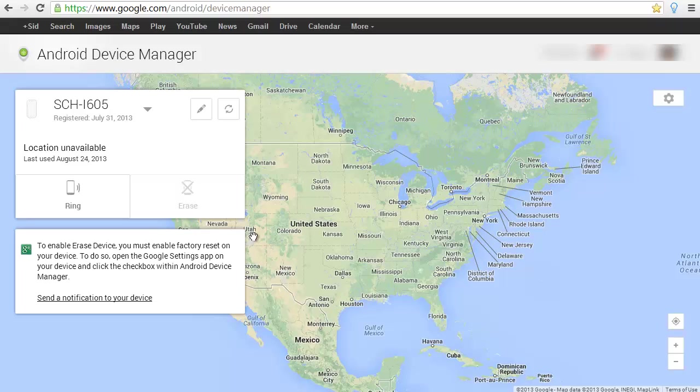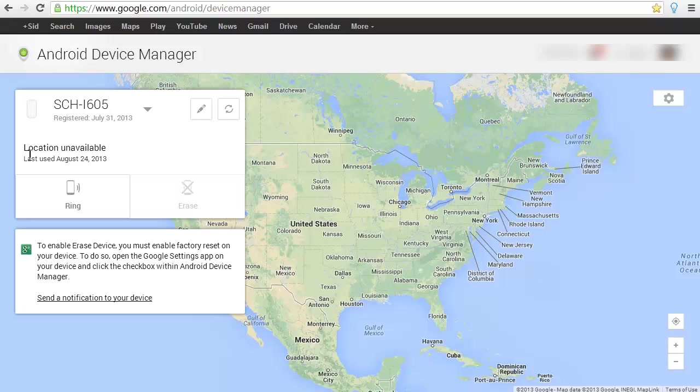Again, you do not need to have the Google location services on. Now I'm going to show you, if you wanted to locate your device, my phone, the location services box is not checked.